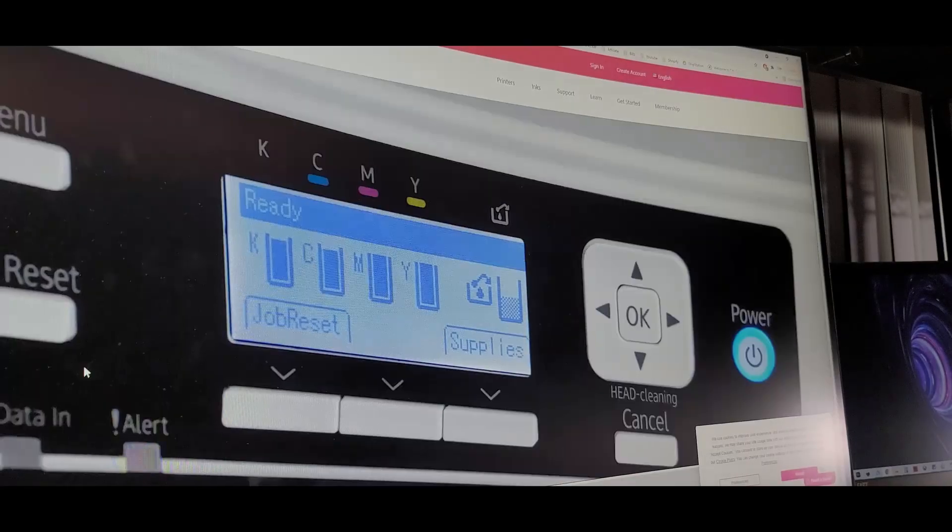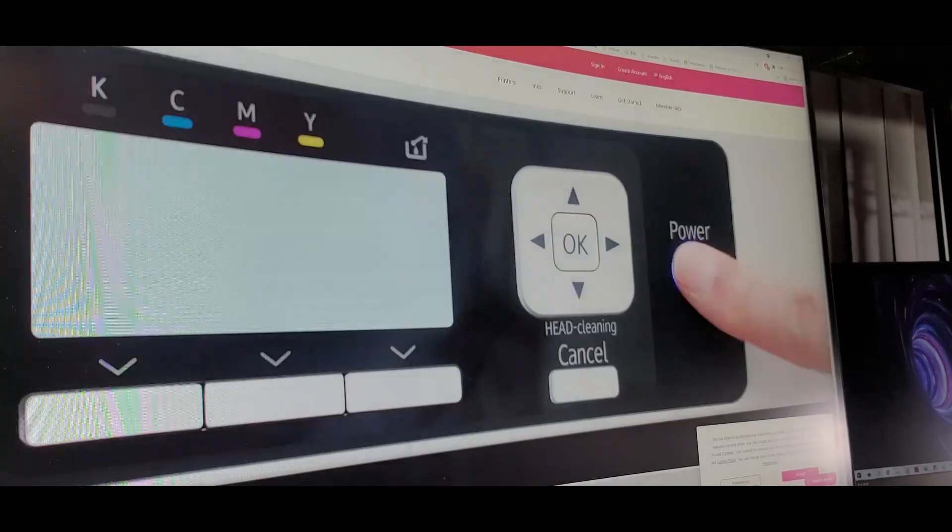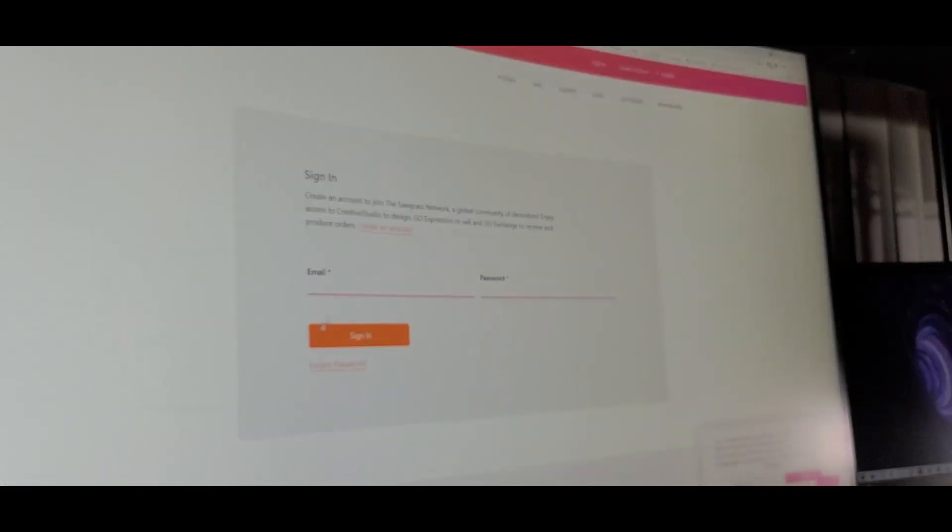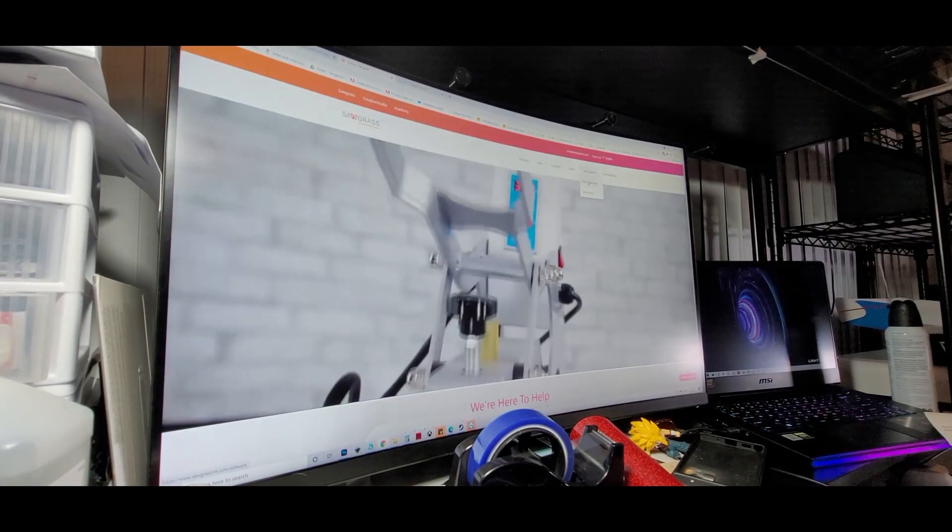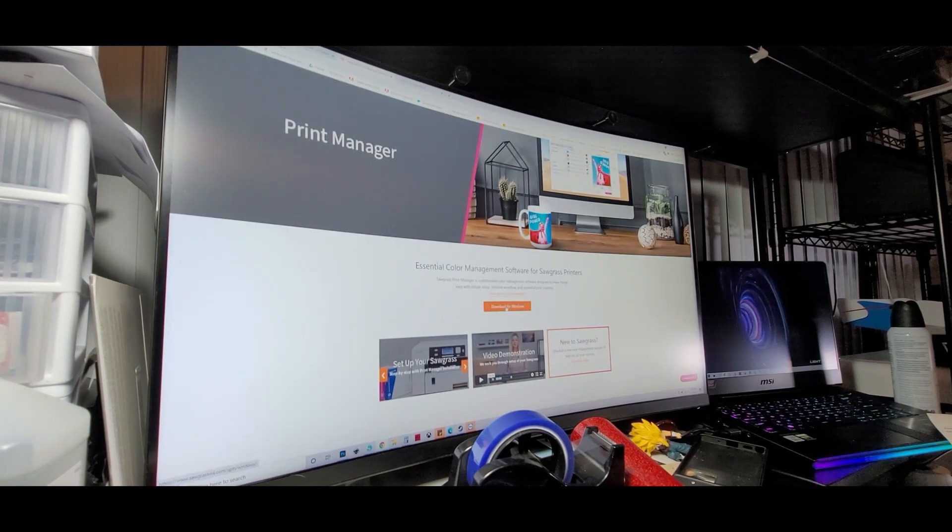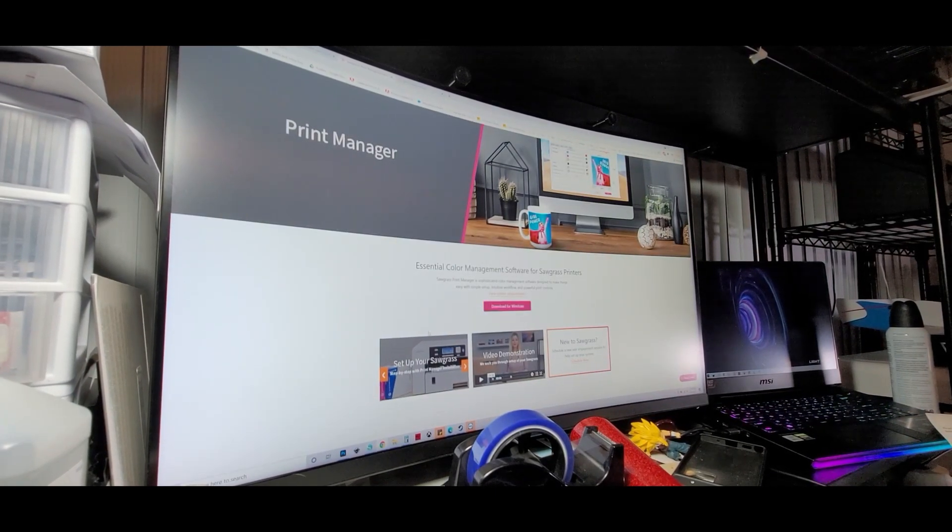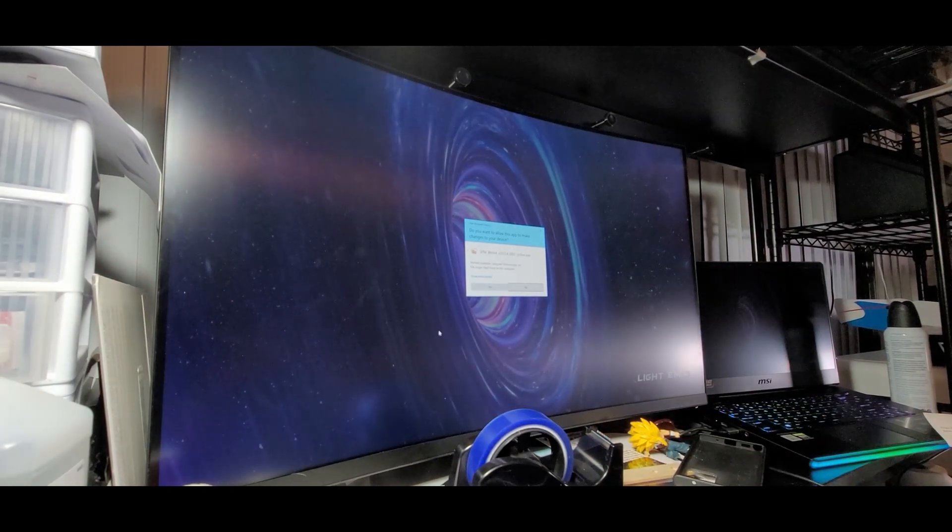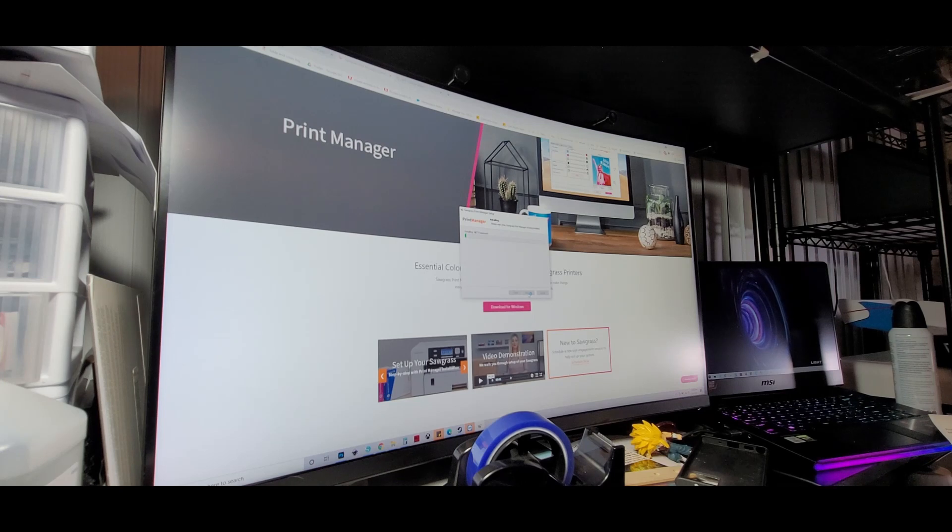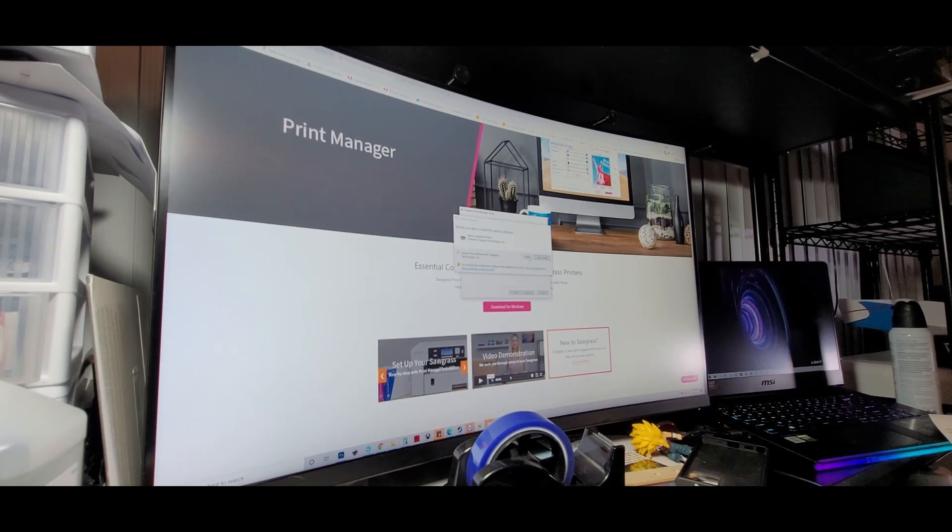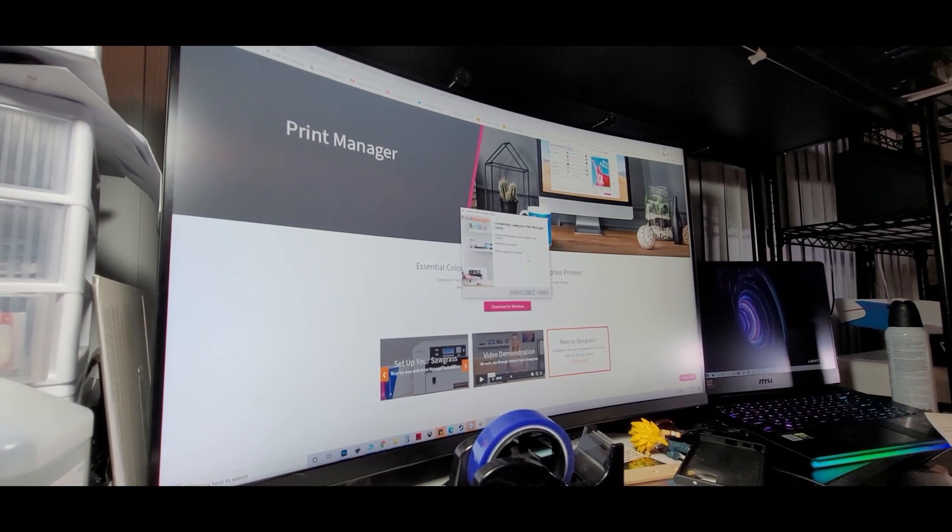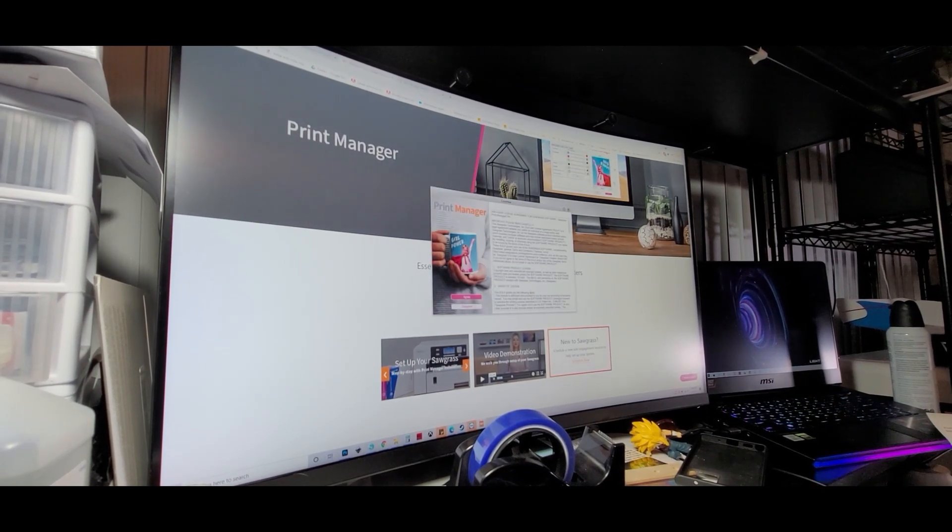So what we're going to do is we're going to head over to the Sawgrass Ink website. Then we're going to go to Creative Studio. Let's go ahead and sign up for this. So we're going to create an account and then after that we're going to go to get started and print manager. Once we're there, I have Windows, so I'm going to download for Windows. Let's go ahead and start the installation. Click yes and install.